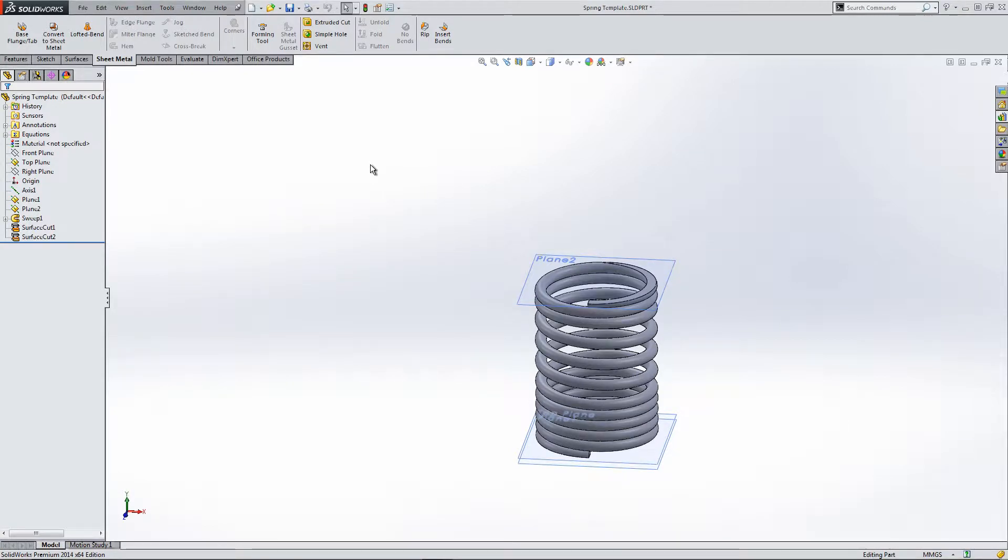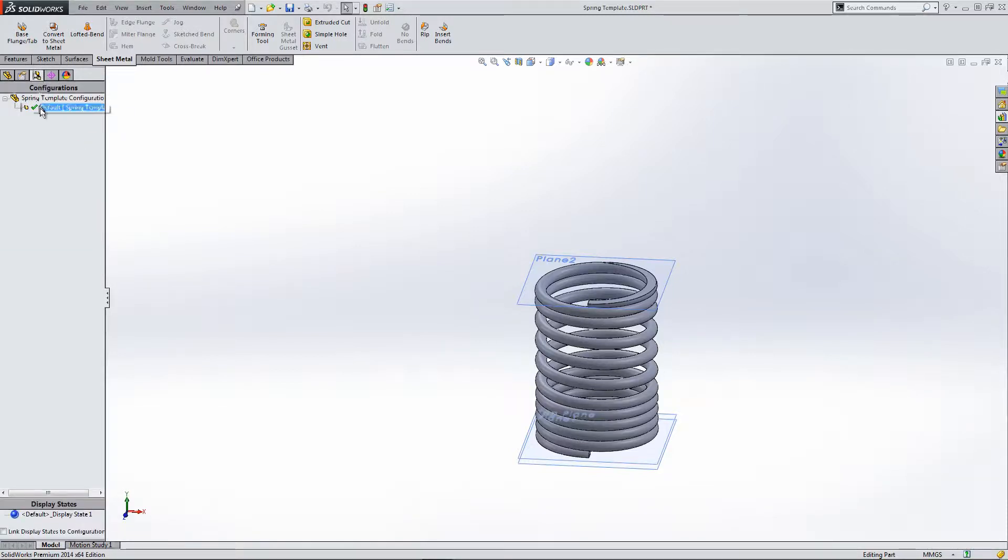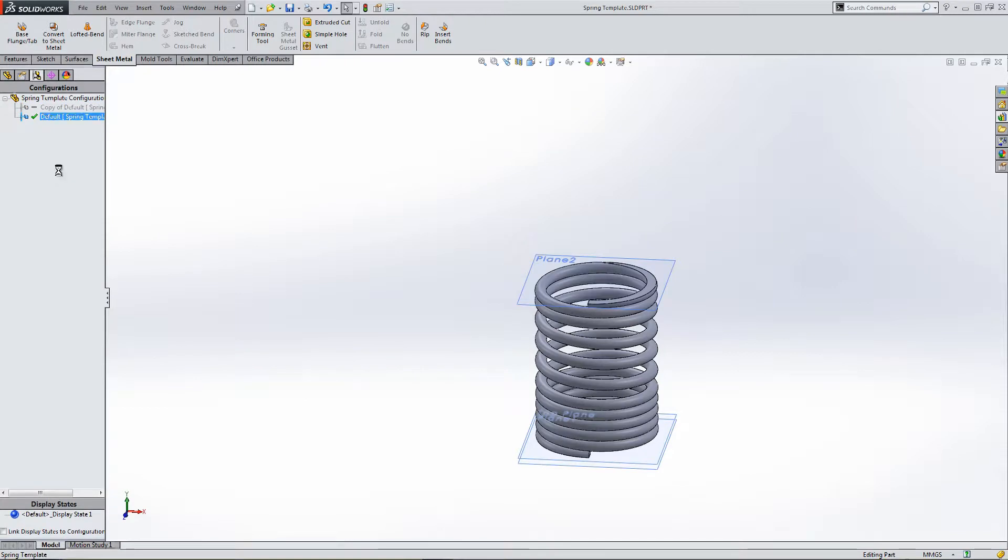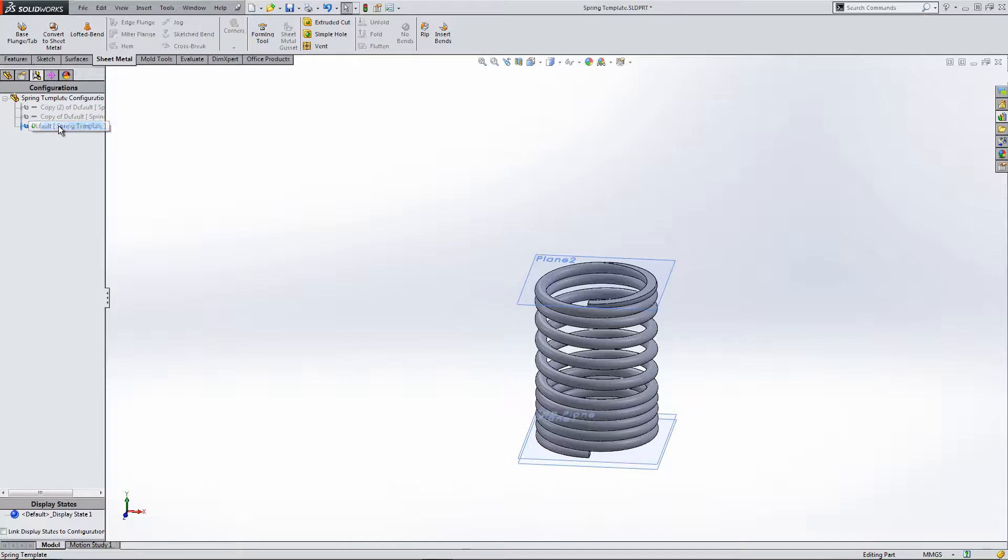But we want to run this by a configuration, not from the Equations menu. In configurations, you can see at the moment all we have is one configuration. We need to correct this. So Control-C, Control-V twice gives us two more configurations.